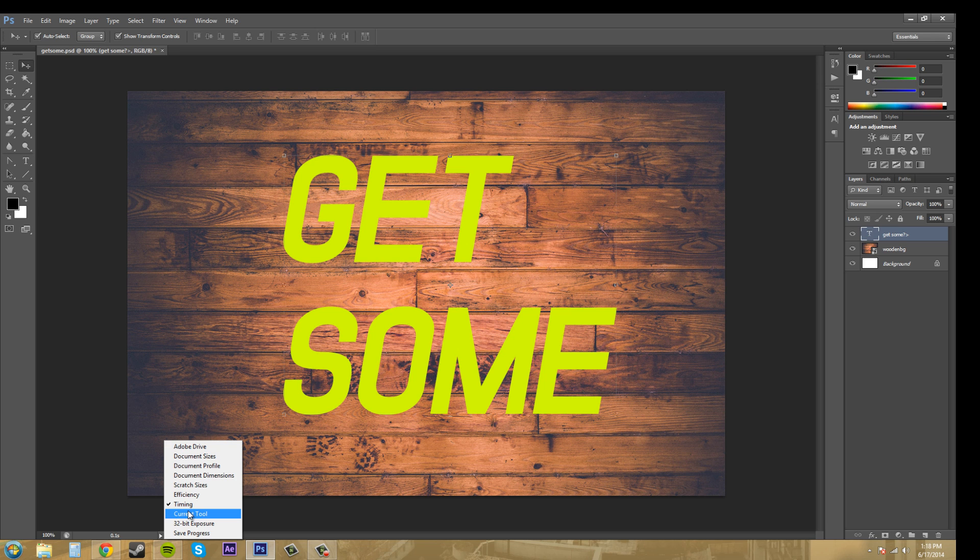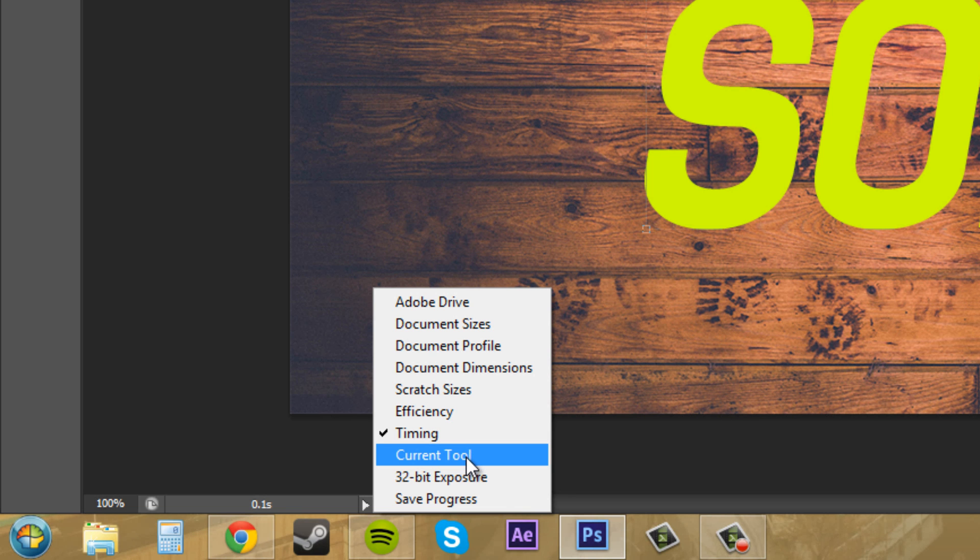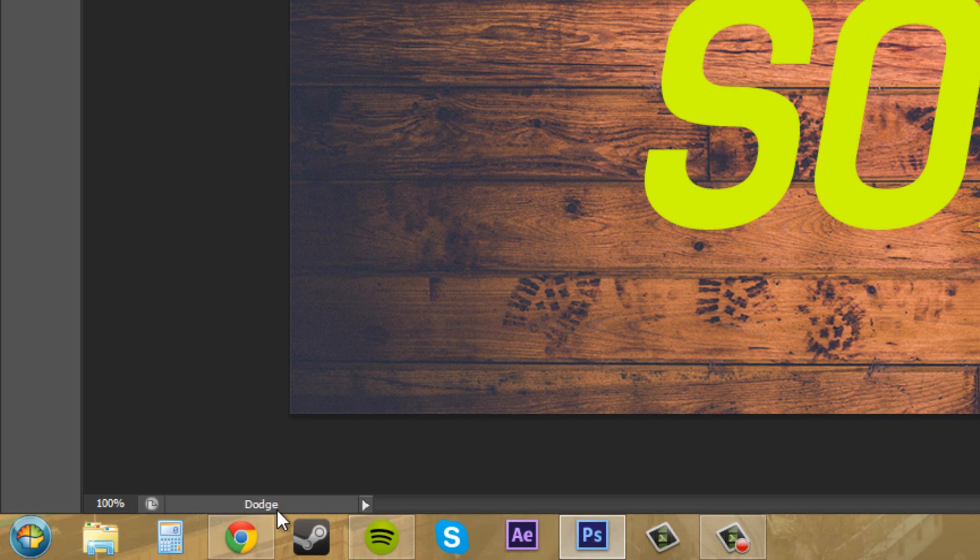We'll go to current tool. When you click on your different tools here, it's going to tell you the name of your tool down there at the bottom, which is pretty nice.